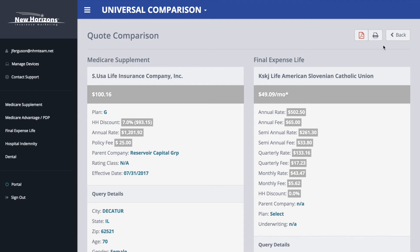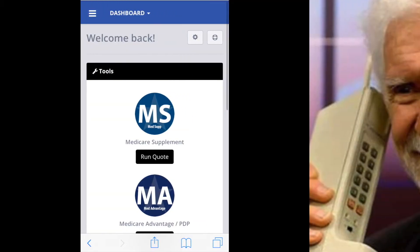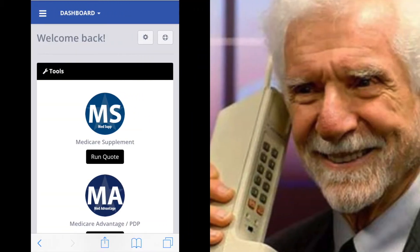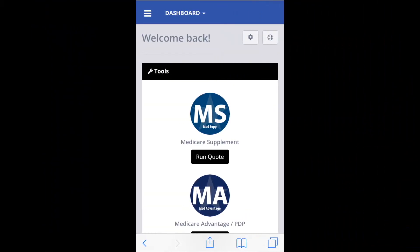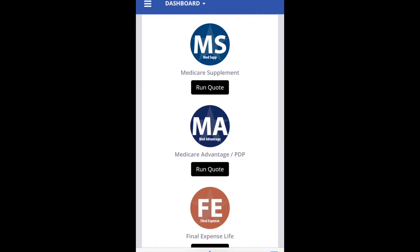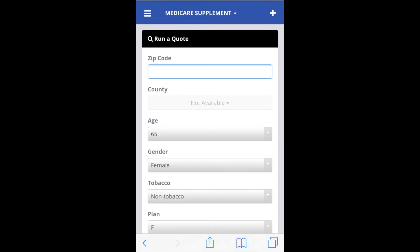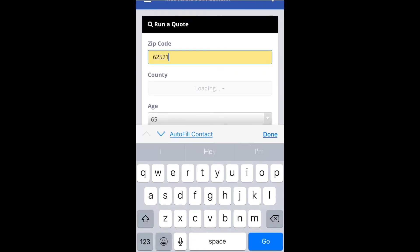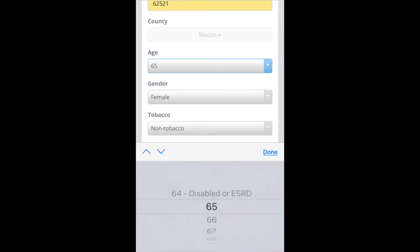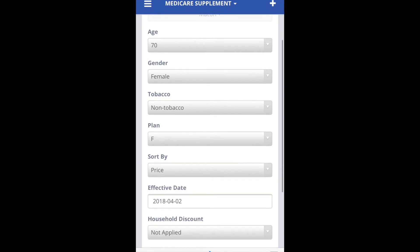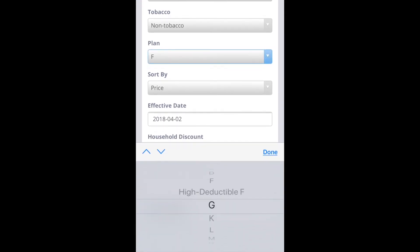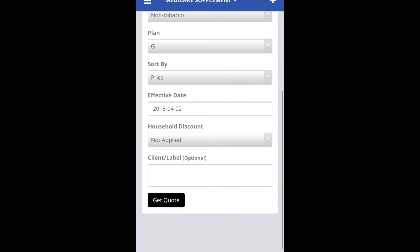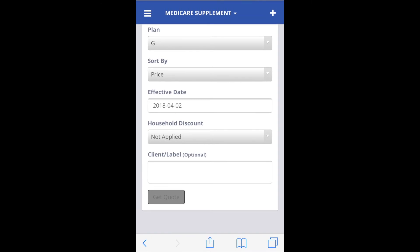Okay, that's all there is to it. Now since you are Mr. Technology and you have a computer in your pocket, let's try this on your phone. Same thing — we'll hit run quote for med sup, put in a zip code. This obviously comes in handy if you're in the field and you don't have to be sitting in front of a computer to do this.